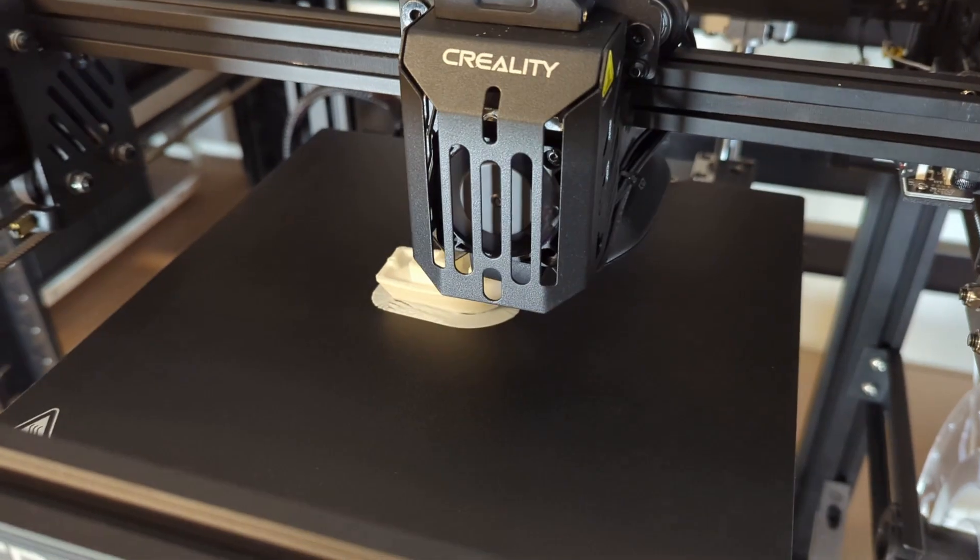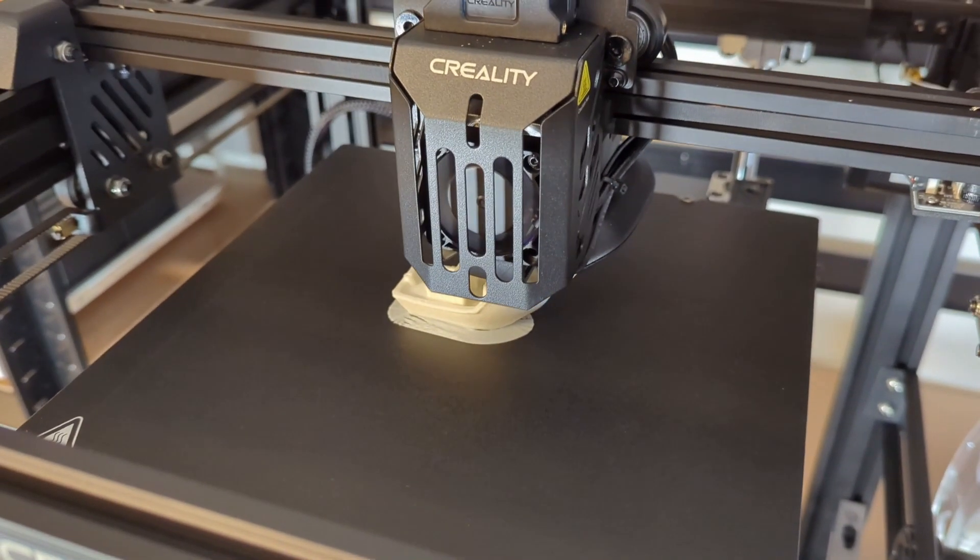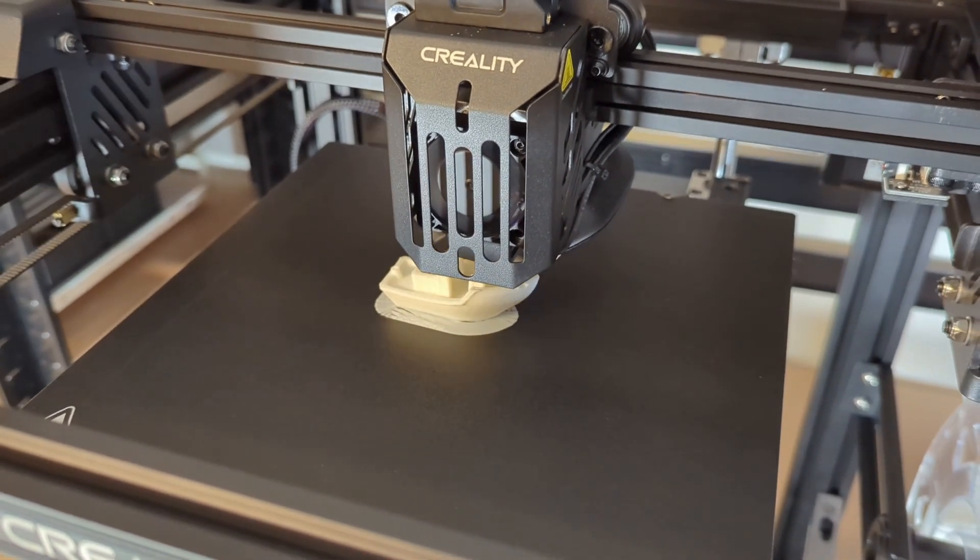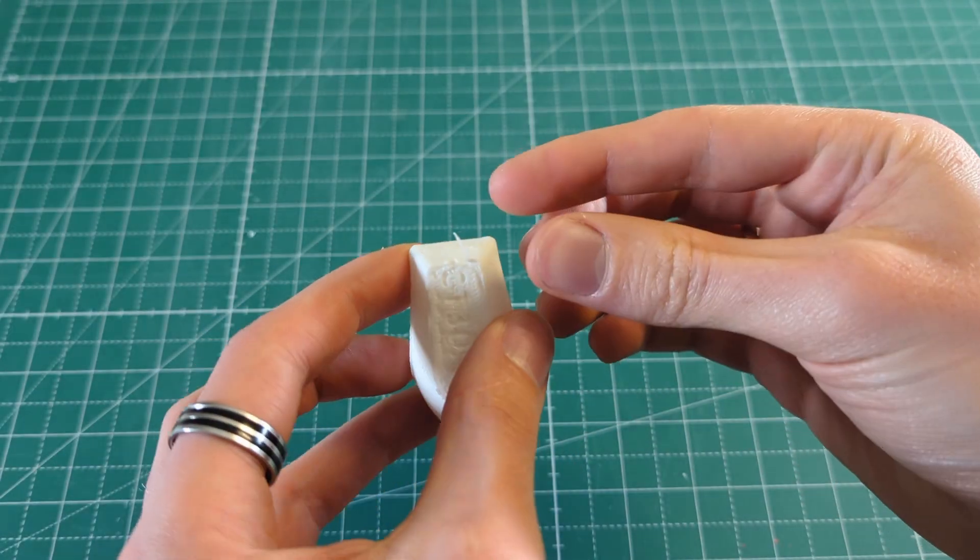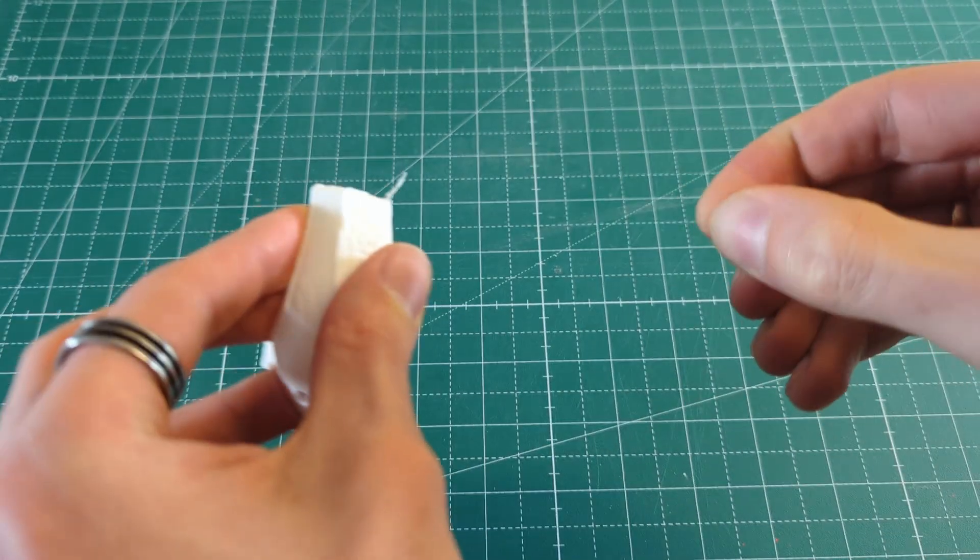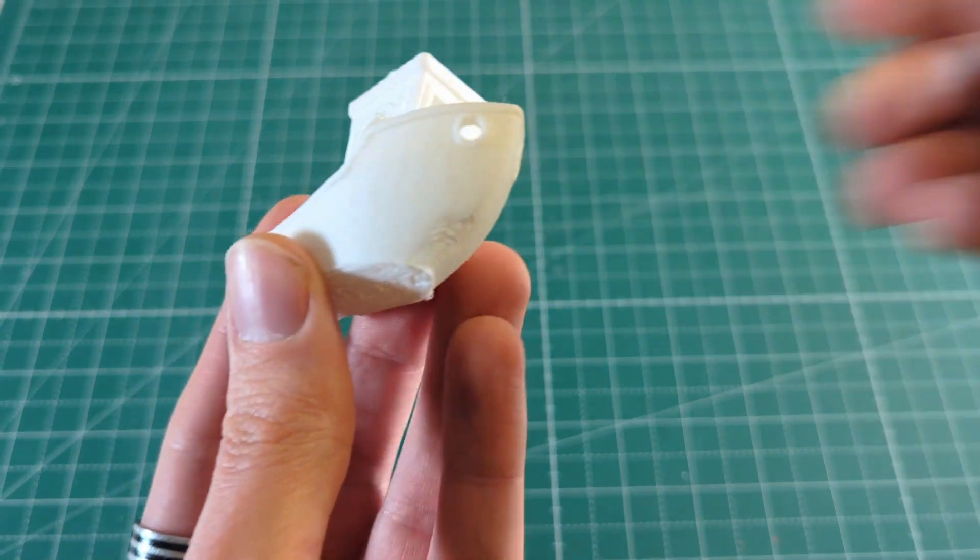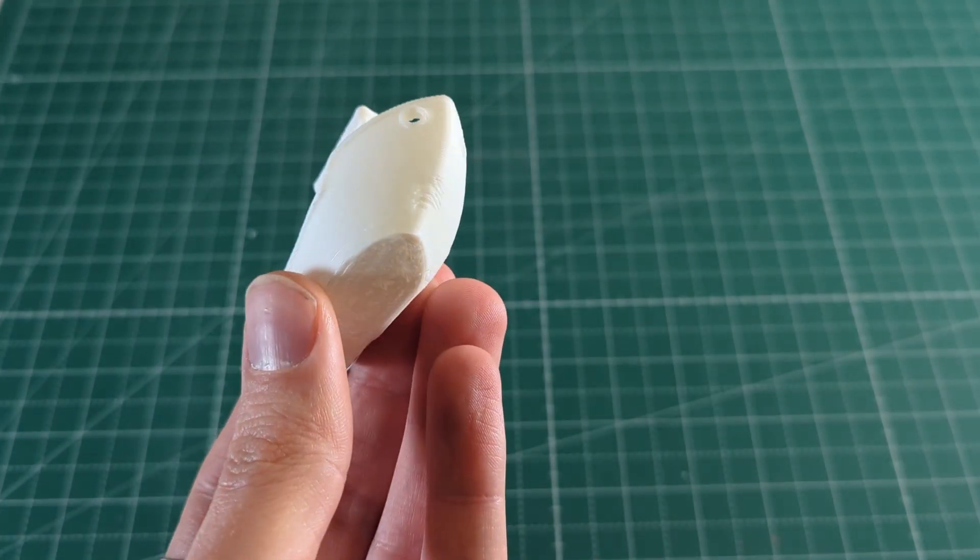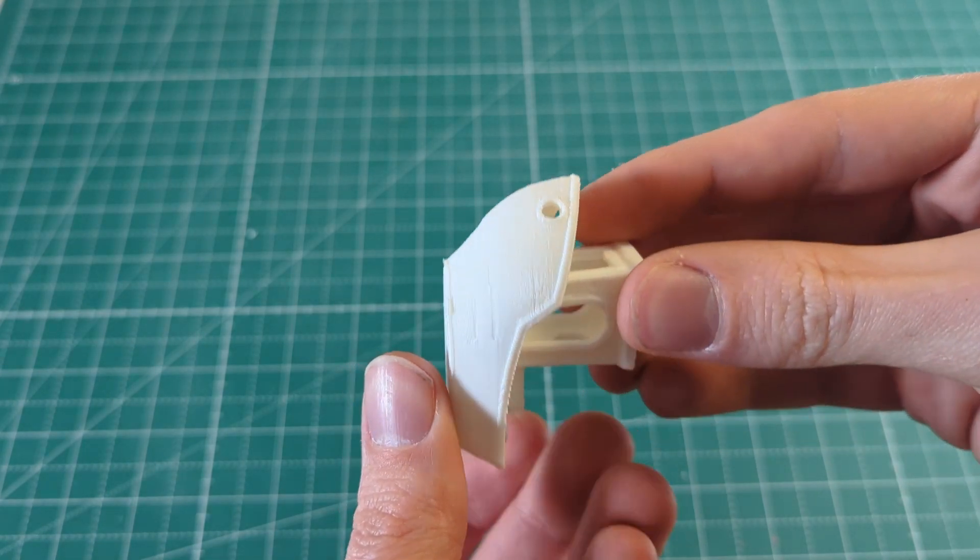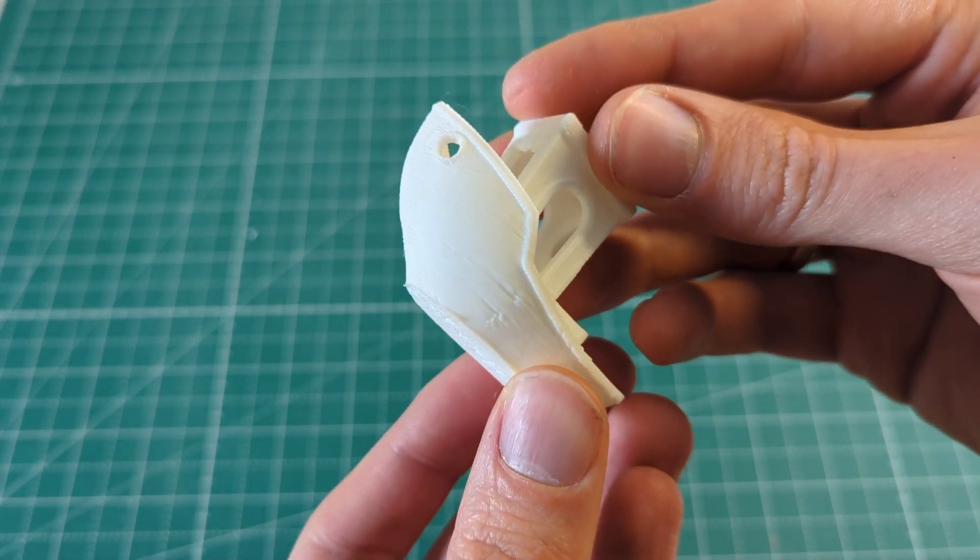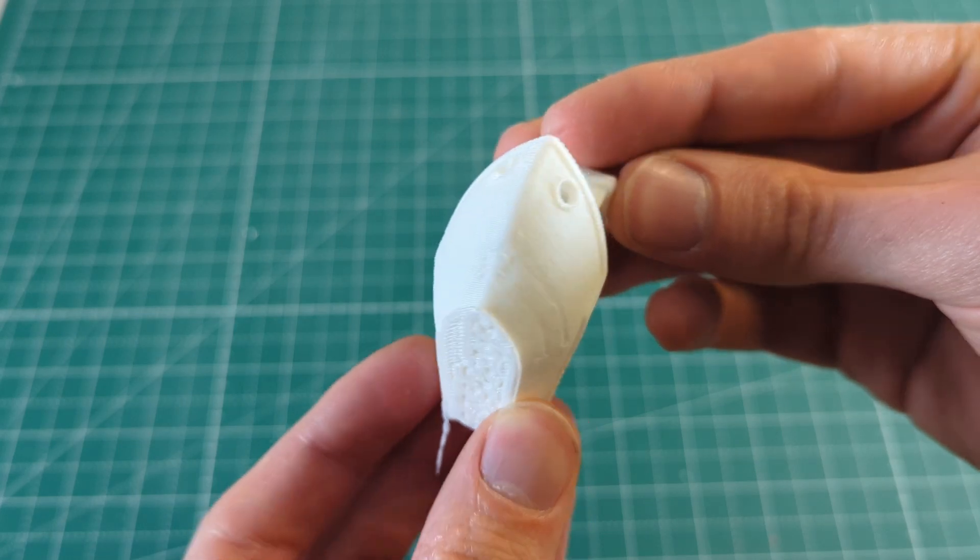This Benchy was printed with 250mm per second and 2000mm per second squared acceleration. And as you can see the print quality suffered quite significantly. When it looks quite good for the most part, you can see that the cooling just wasn't enough for the front part of the ship. There are also quite a lot of surface imperfections, and as you can see the overhang especially on the one door didn't turn out that great either.